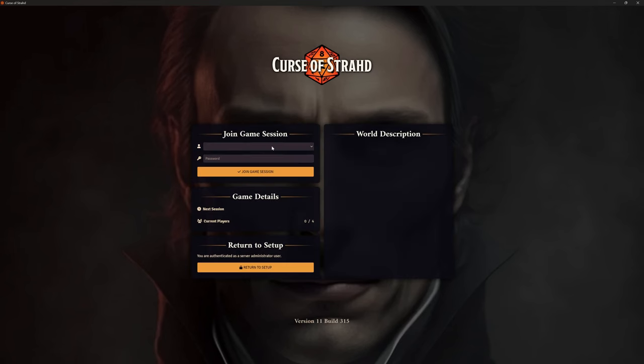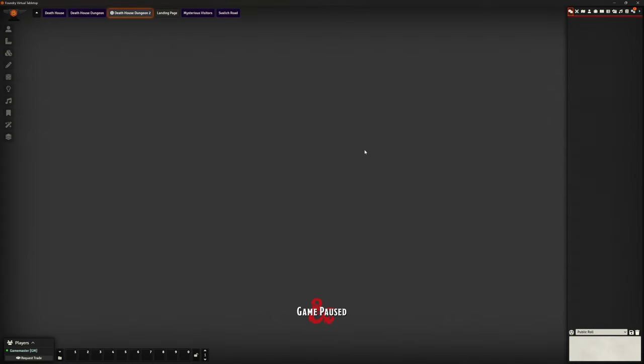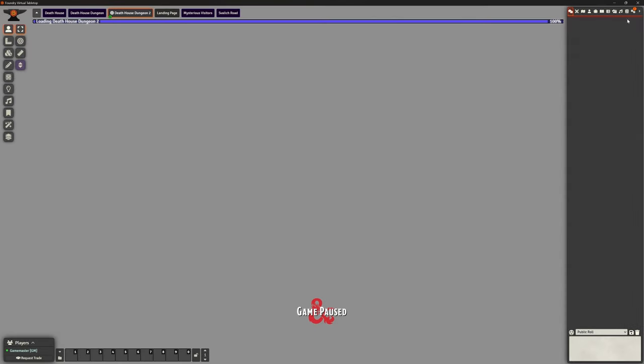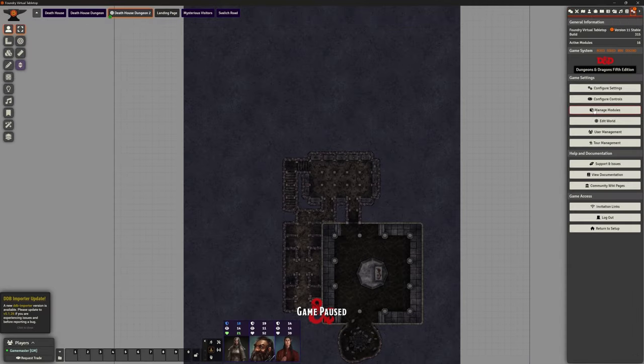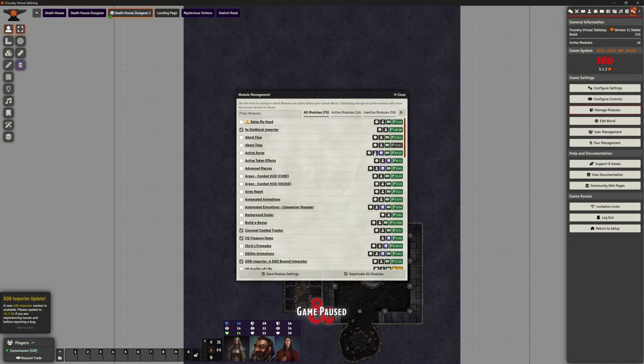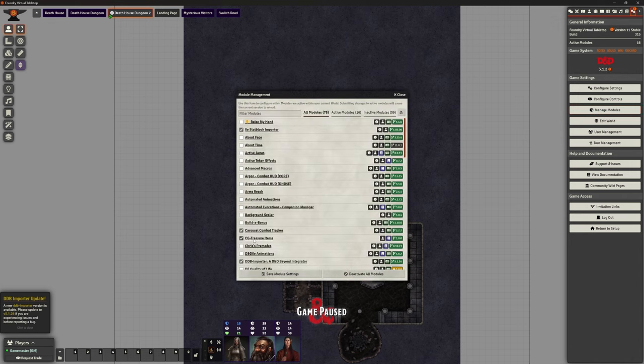If we go into our new game world, once we've dropped that into the correct folder, you should be able to go to your manage modules, and you should see it appear.